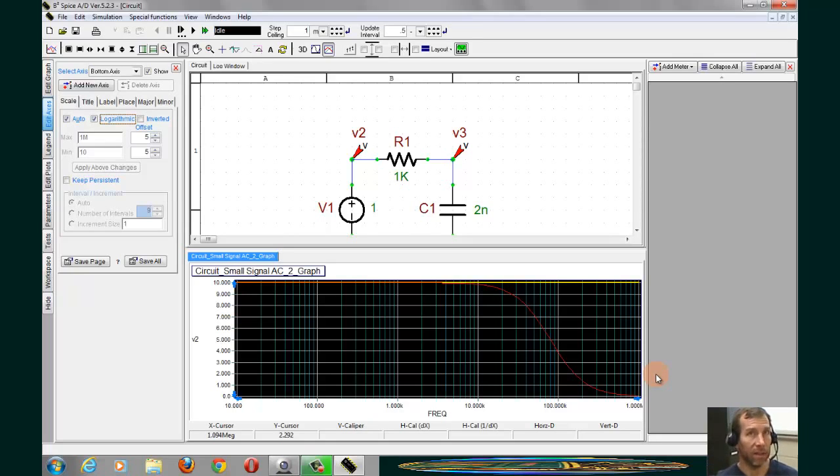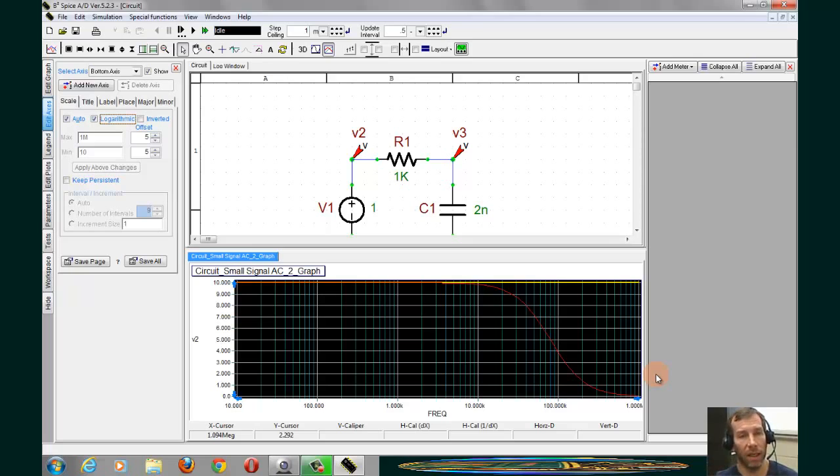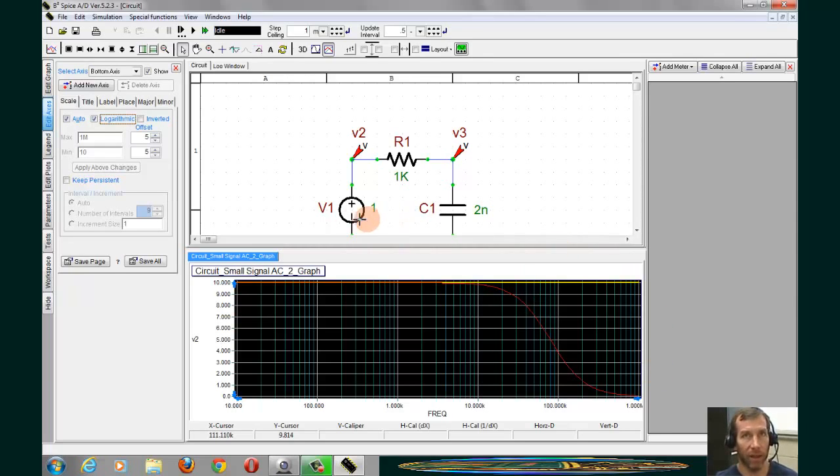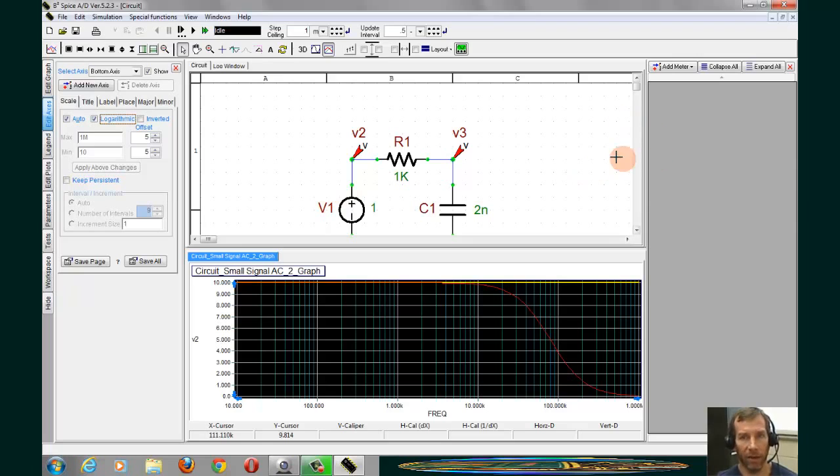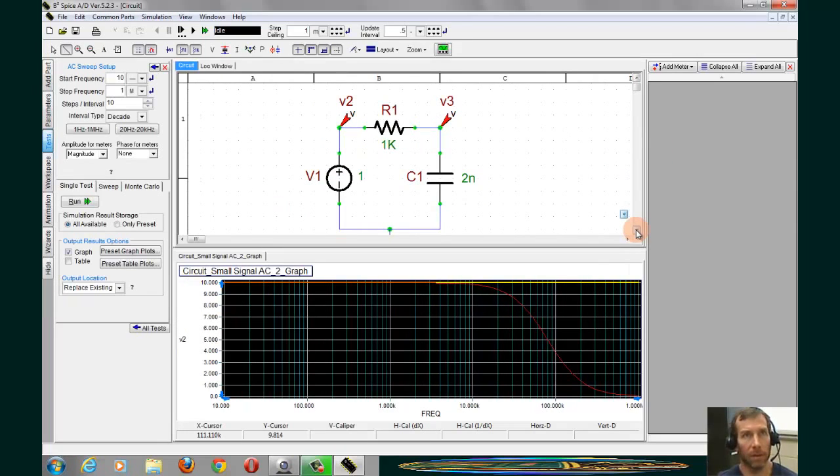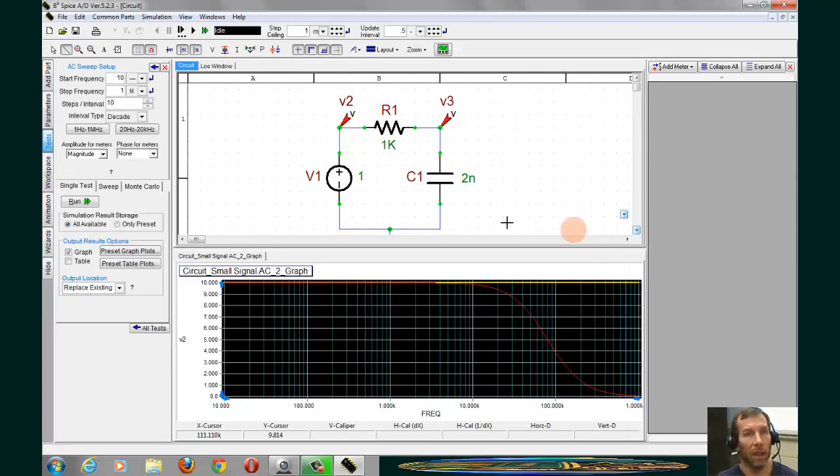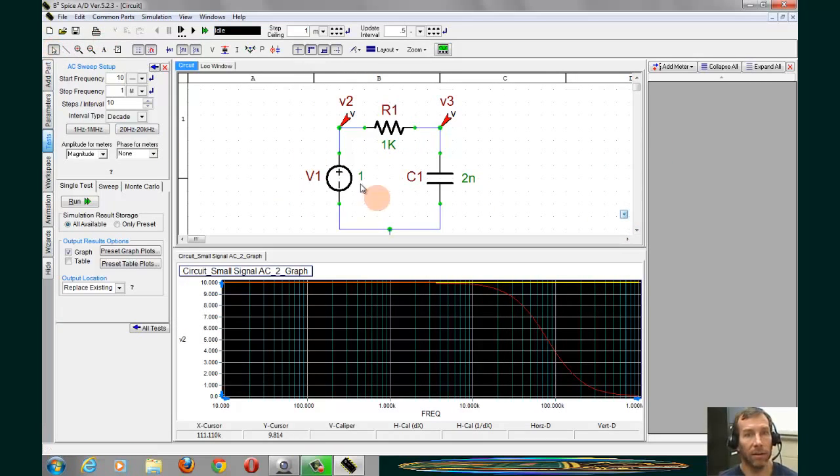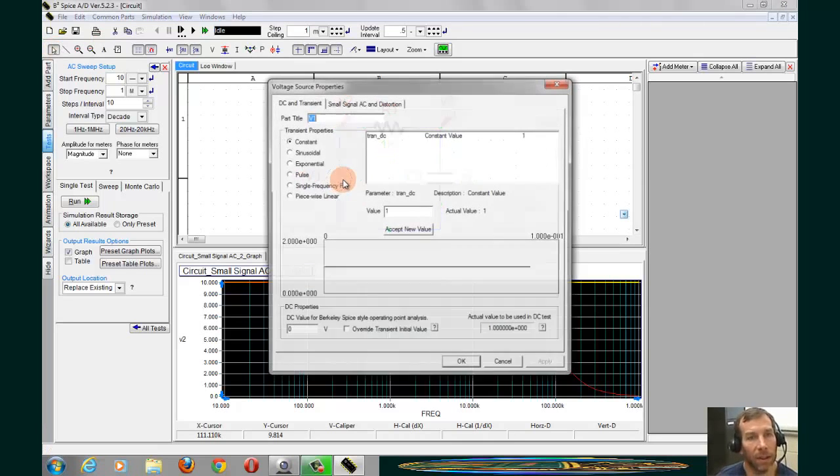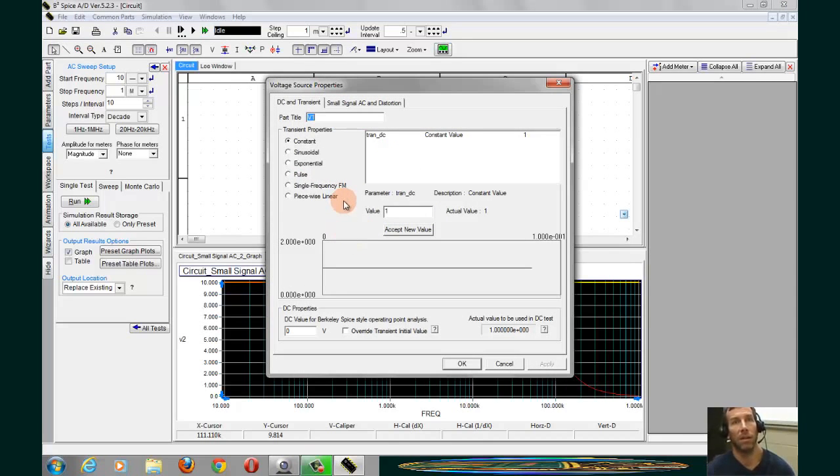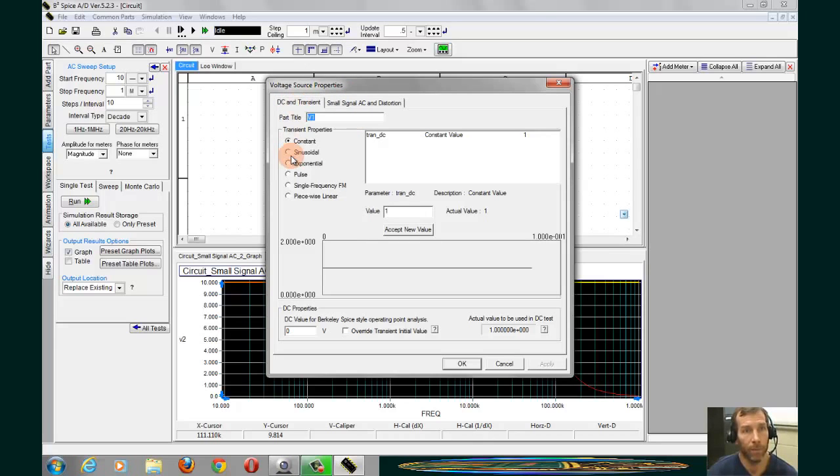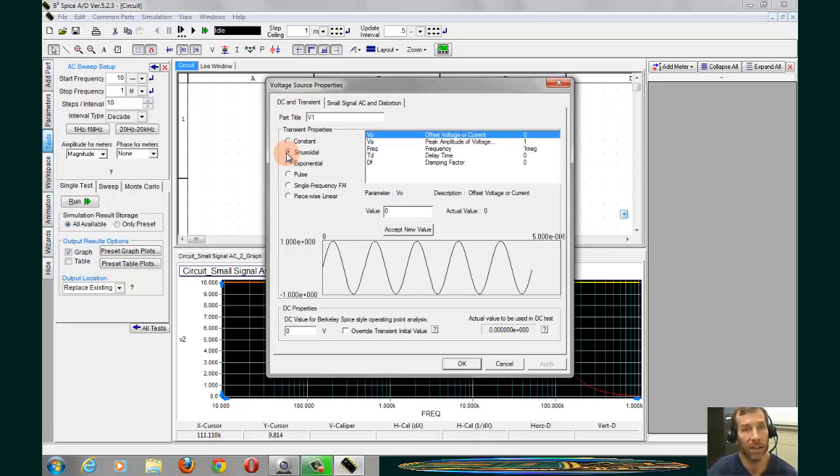Now, a transient response is the same type of graph you would see on an oscilloscope. We can use the same exact circuit, making some very minor changes in order to see how to do a transient response. And we start by changing the source. So I'll double-click into the source. Under the DC and Transient tab, now I want to select Sinusoidal.